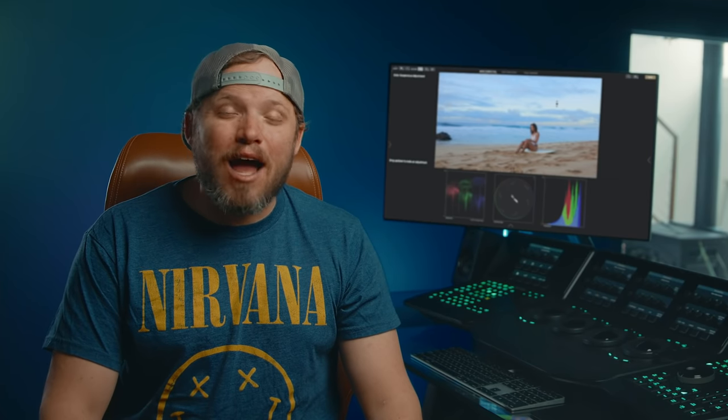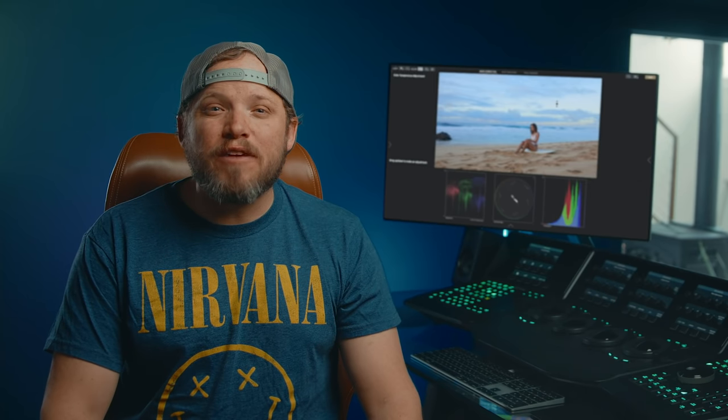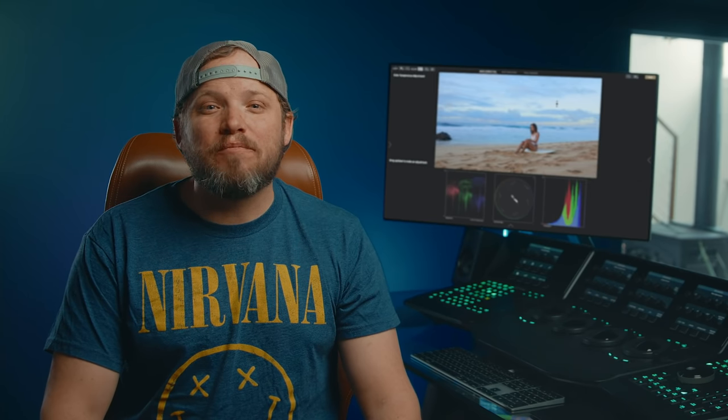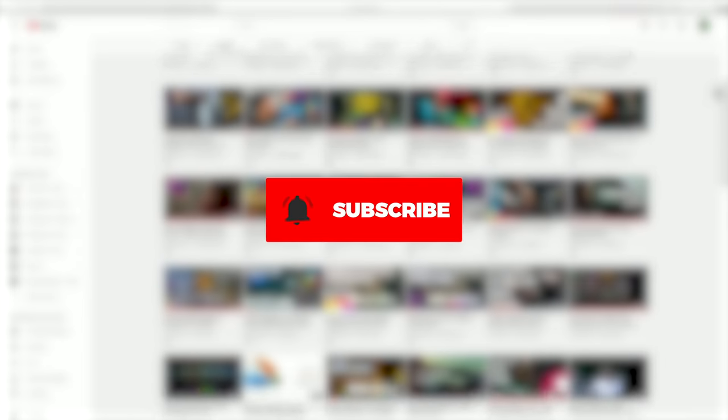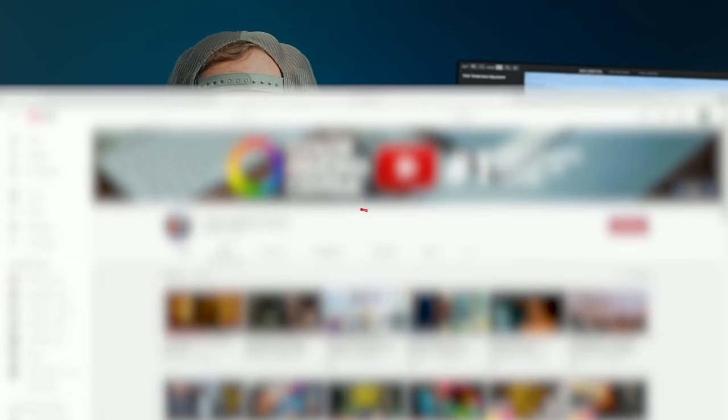Those are my top 5 Adobe Premiere plugins for setting your films apart without having to leave Premiere. If you use any of these plugins or found this guide helpful, please give the video a like. Be sure to subscribe and click the notification bell to be notified of our next video. Until next time, enjoy your day.